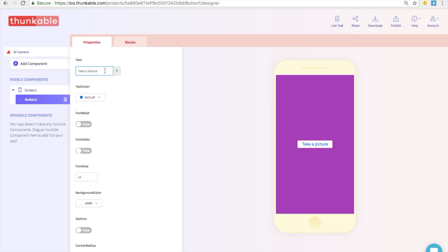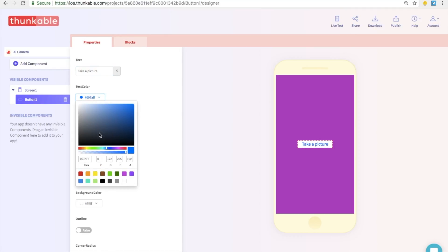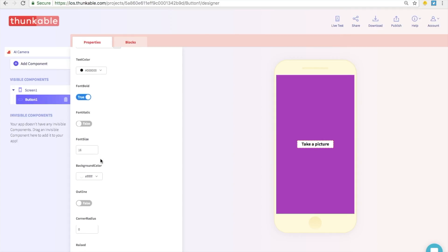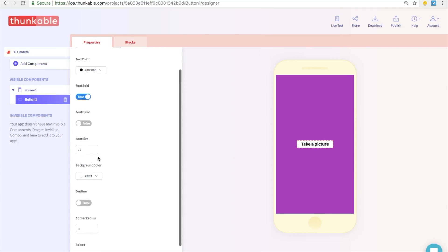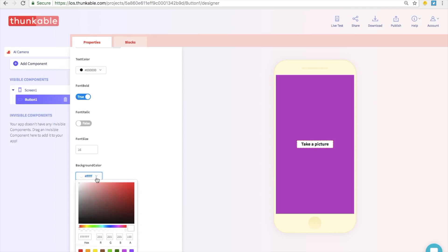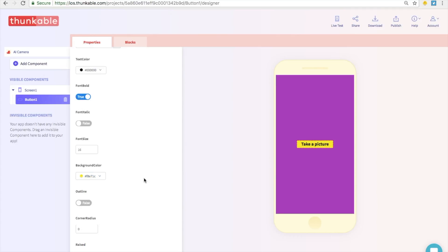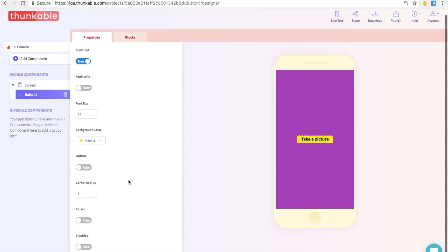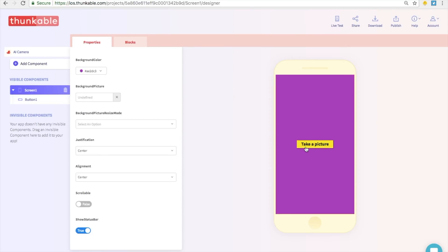And we can also change the text color, let's have it be black. Next we can make the font bold. And we can also change the background color of the button itself, so let's change it to yellow. Purple, yellow, and black, those are very nice colors. And finally we are going to click on raised over here. This will make the button pop out a little bit so it looks like it is popping out right from the screen.